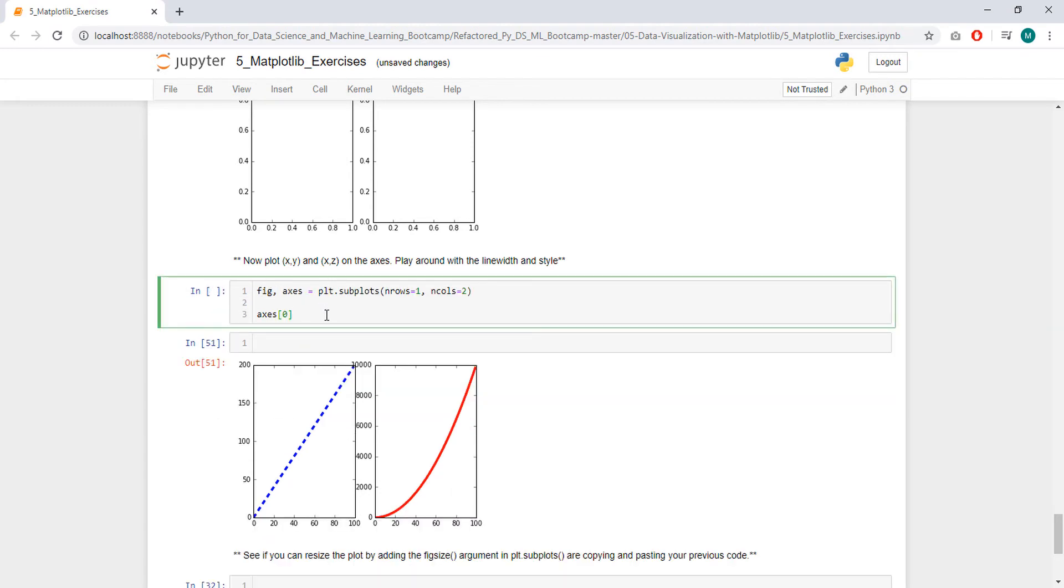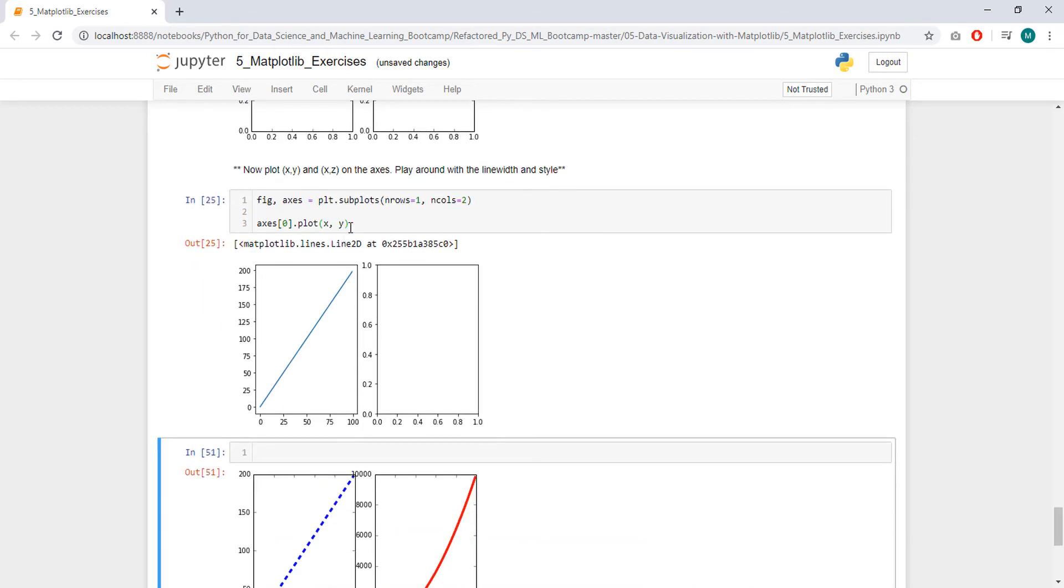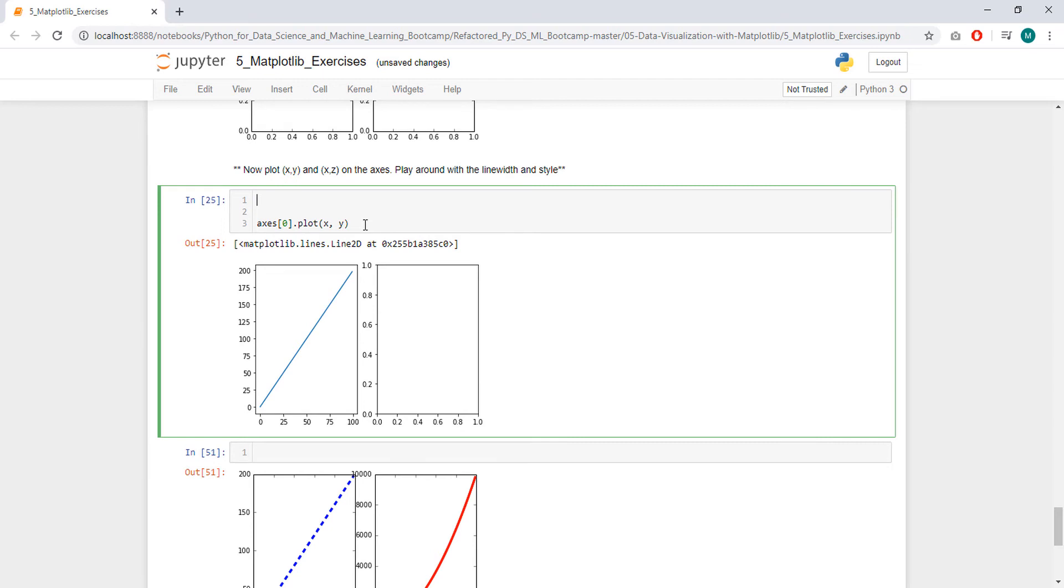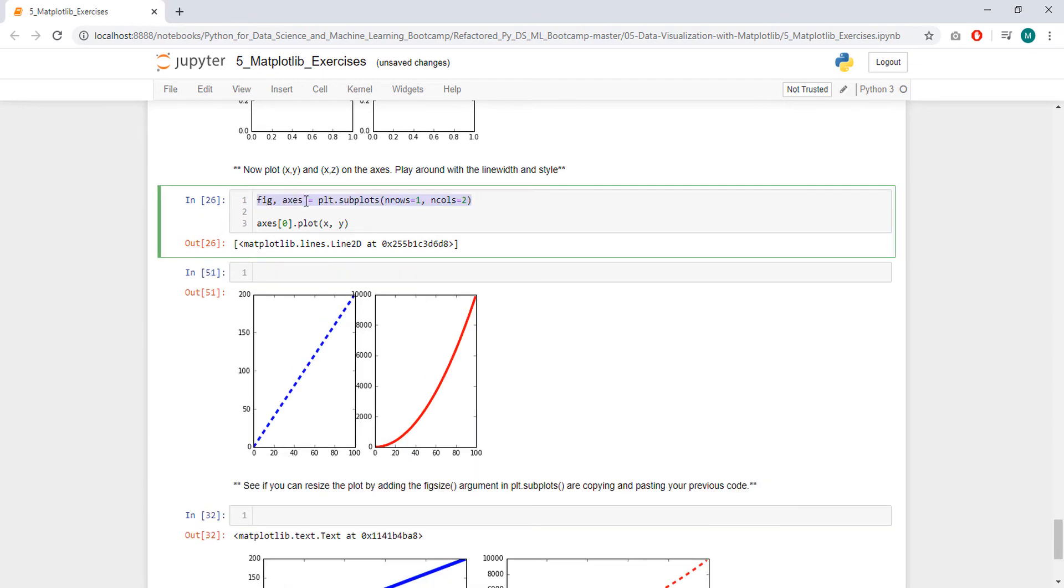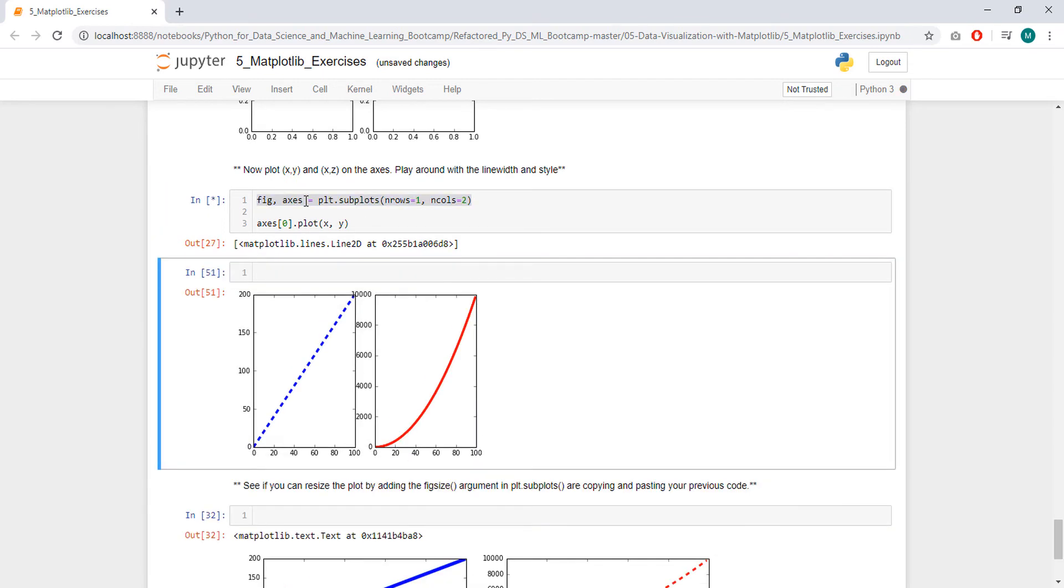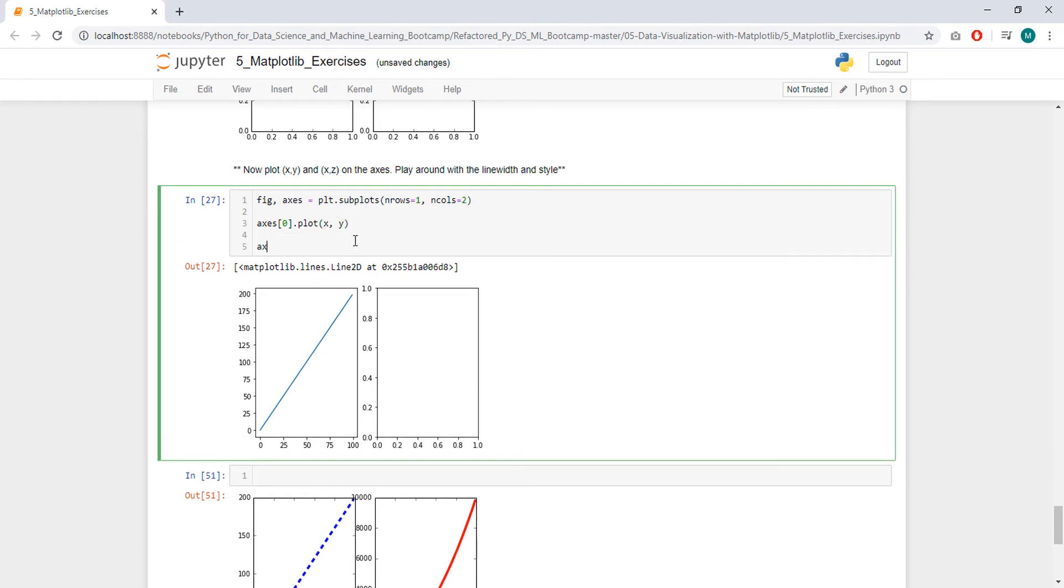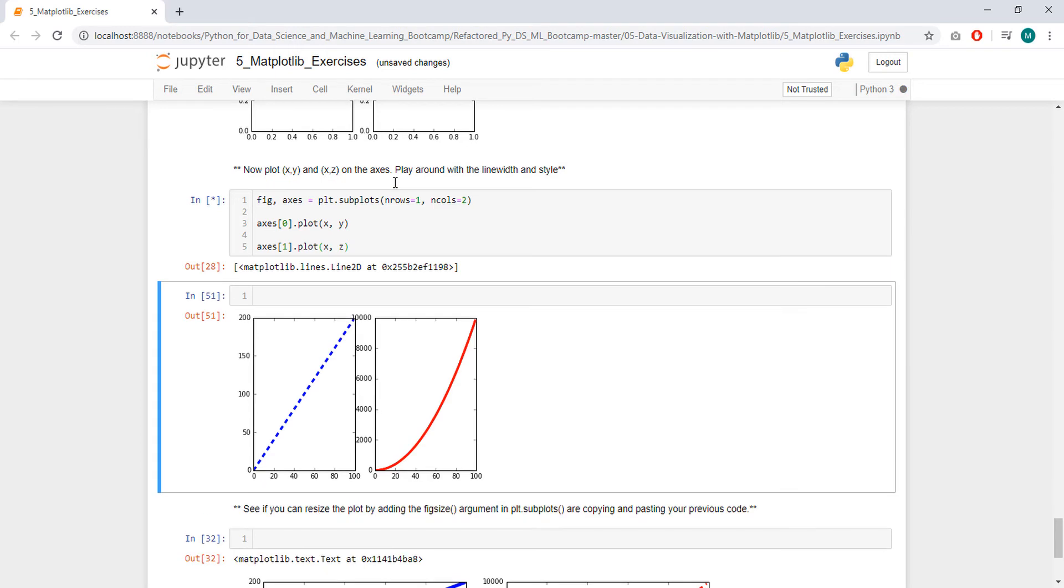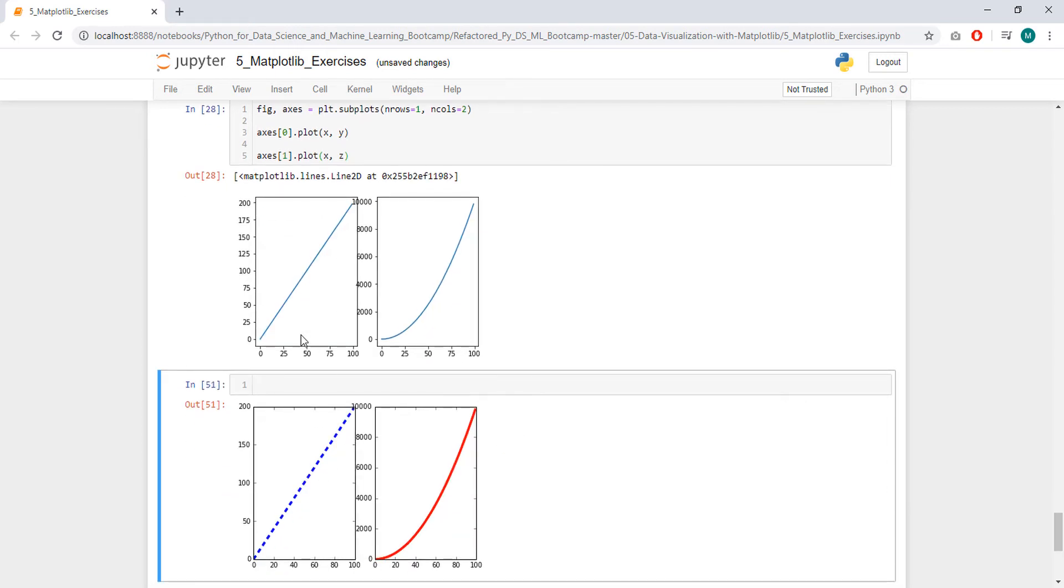Axis 0, this one here, it's going to be plotting x and y. Let me just check if this. We have to put everything in the same cell, otherwise it doesn't plot. Let's plot the second axis. Axis 1, it's going to be plot of x and z, x and z.